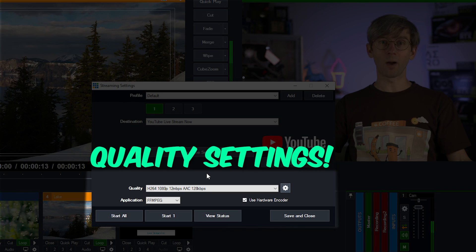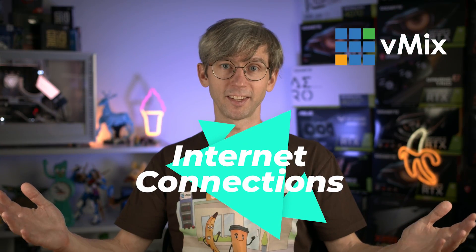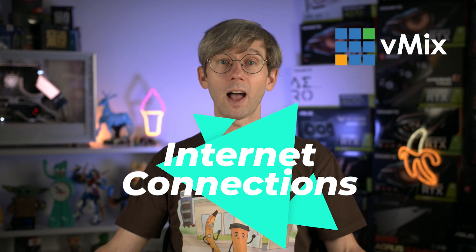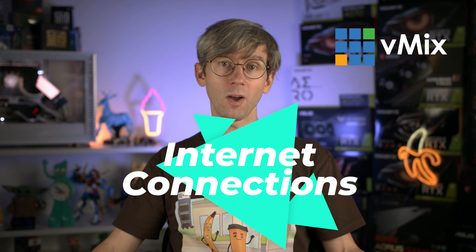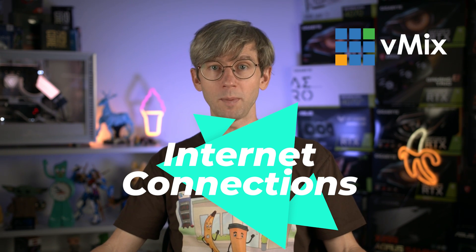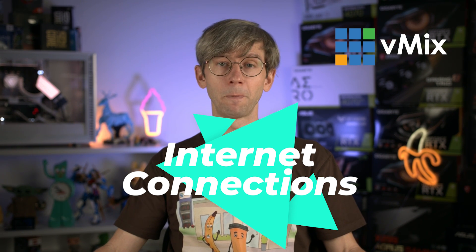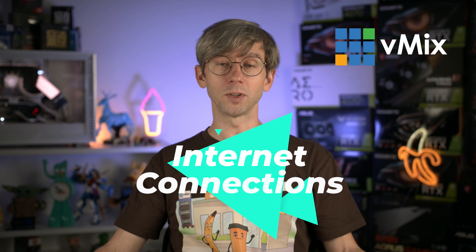Okay, now we need to move down to our quality section here. Now this is where we need to have a brief conversation about internet connections. To live stream you'll need to have enough upload speeds to send your video to your streaming destination in real time.